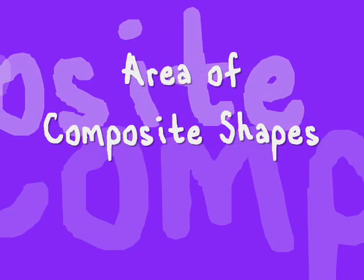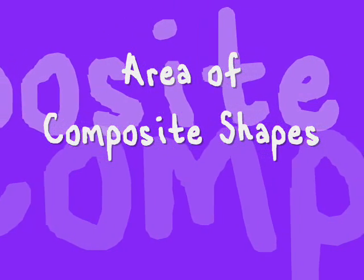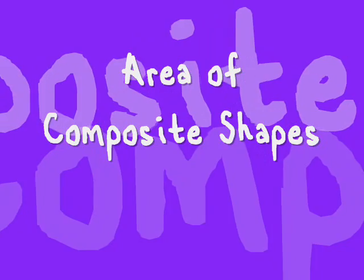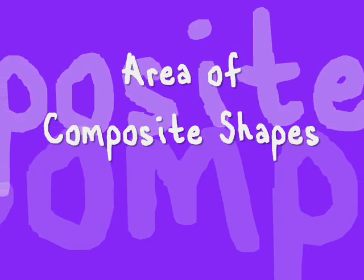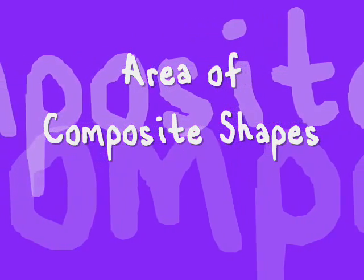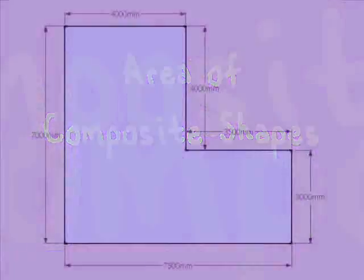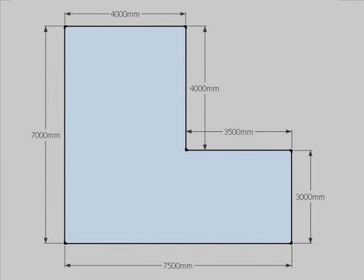This video is about how to work out the area of composite shapes. These are shapes which are made up of a number of different parts and different main shapes, like this one here which is made up of a couple of different rectangles.